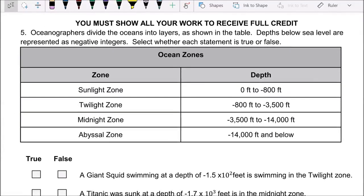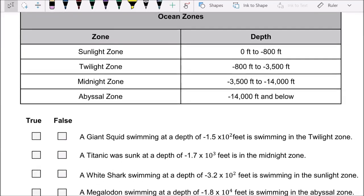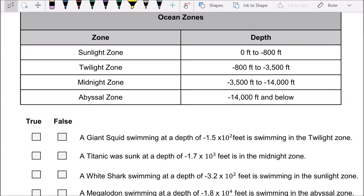Make sure you show me a detail and make sure it's clear. Number five: oceanographers divide the oceans into layers as shown in the table. Depths below sea level are represented as negative integers. Select whether each statement is true or false. The first one — giant squid swimming at a depth of negative 1.5 times 10 to the second power.